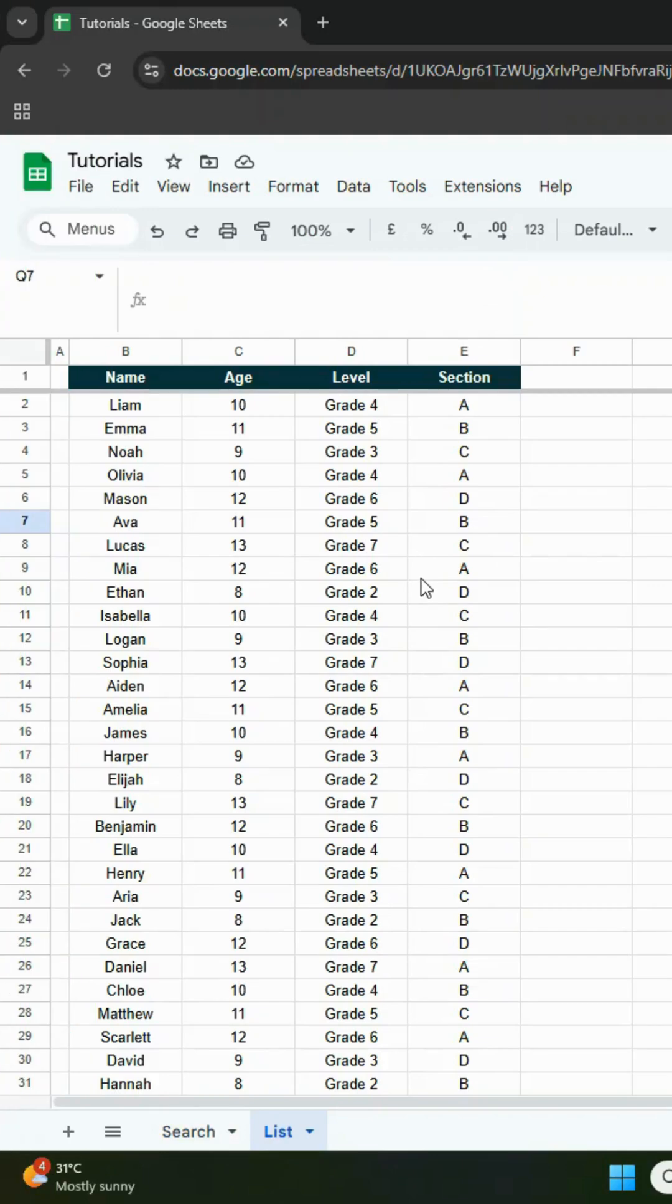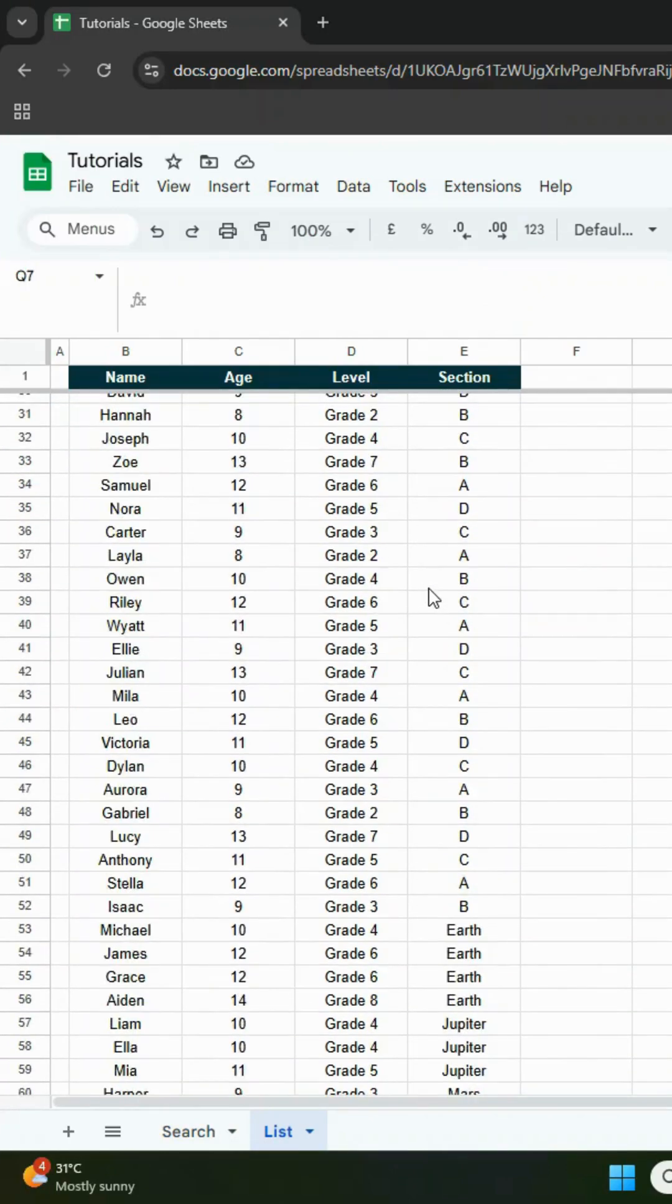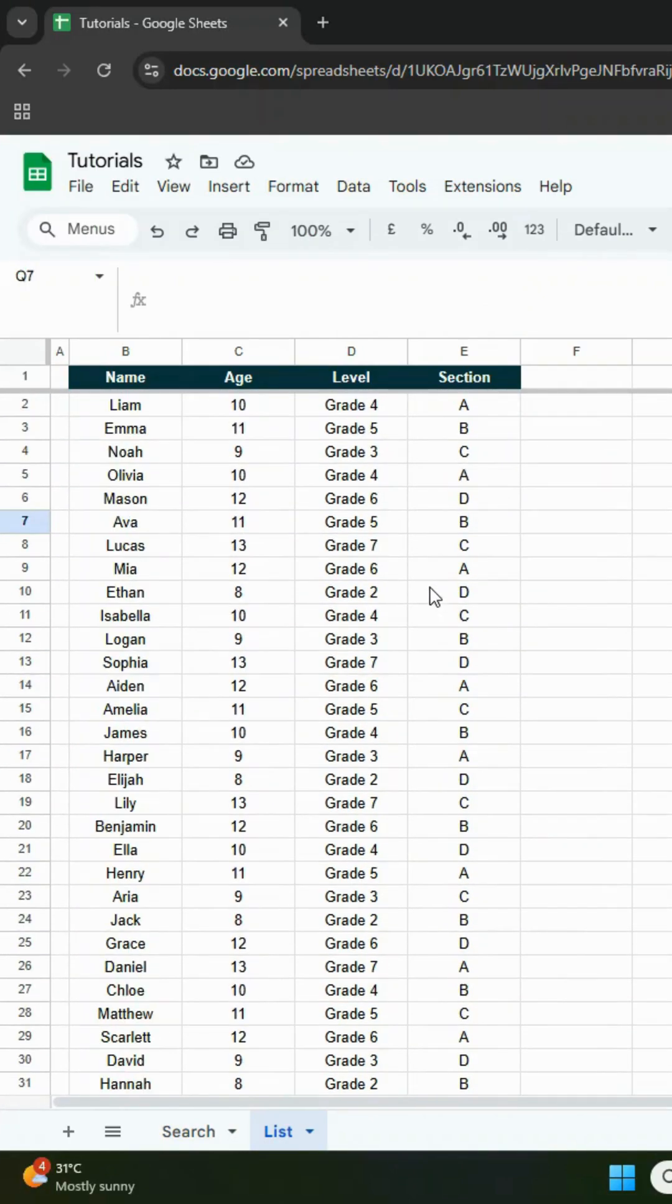Let's create this in Google Sheets. I have a list of students in the list sheet, and I want to be able to search their names from the search sheet based on what I type.